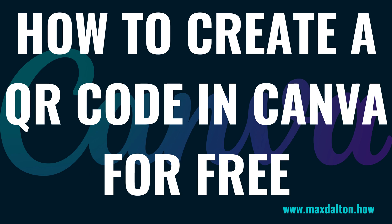I'm Max Dalton, and in this video I'll show you how to create a QR code for free in Canva.